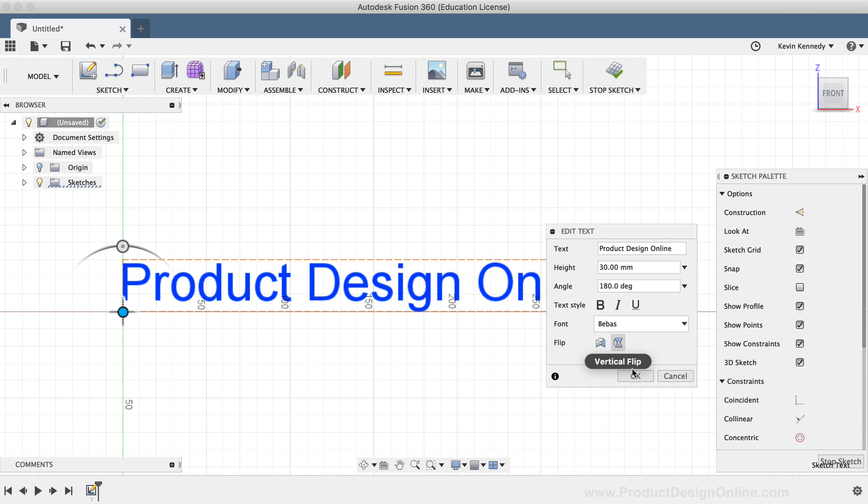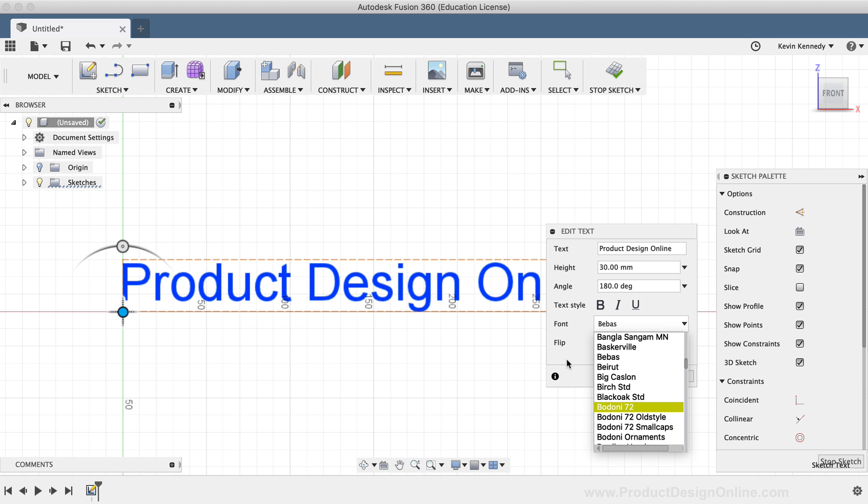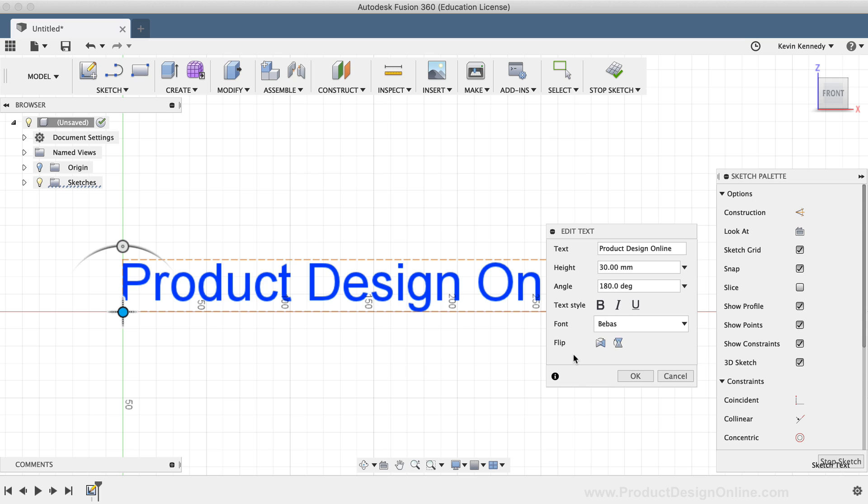Now, one of the great things about Fusion 360 is that they are pulling the available fonts from your local machine. So if you find that you need to use a custom font, you can install the font on your machine and then it will be available to use in Fusion 360.